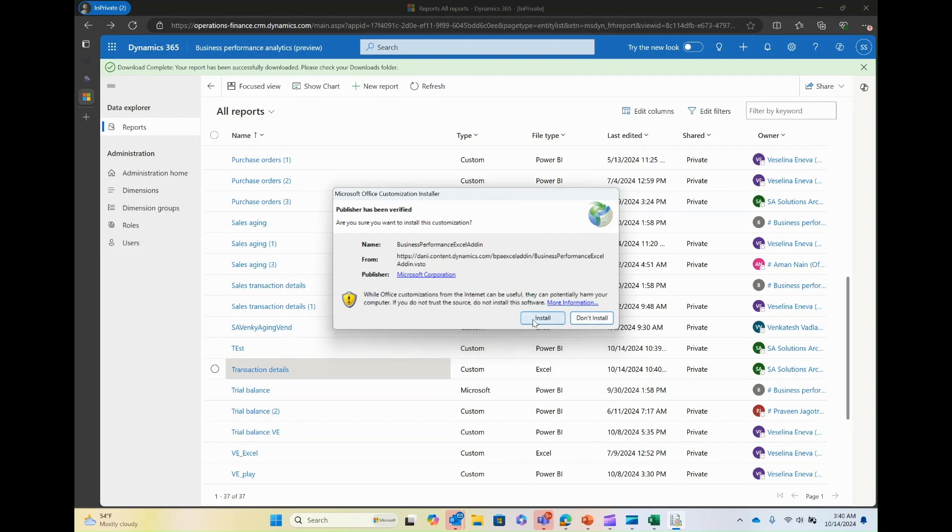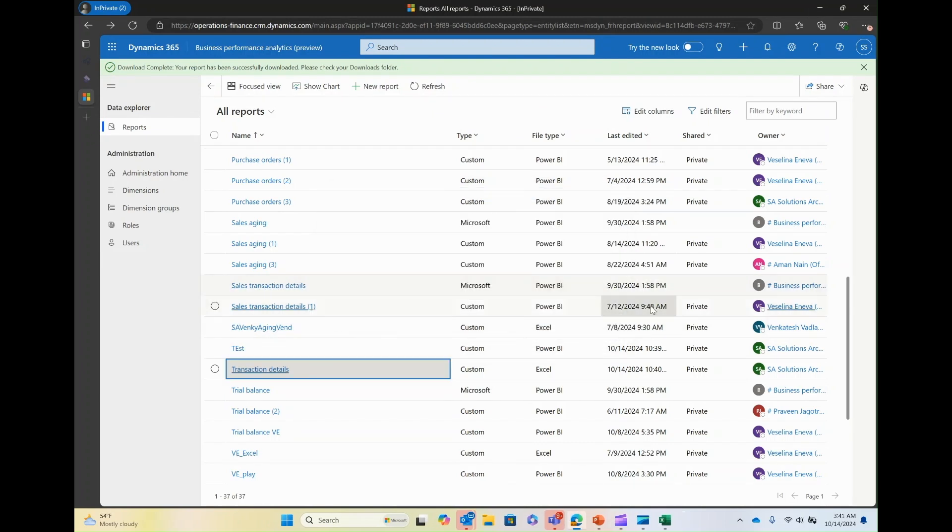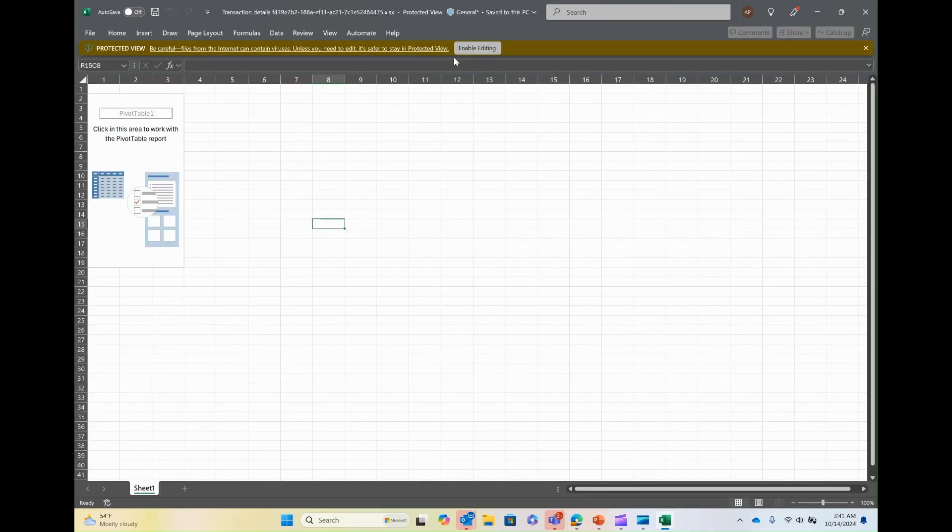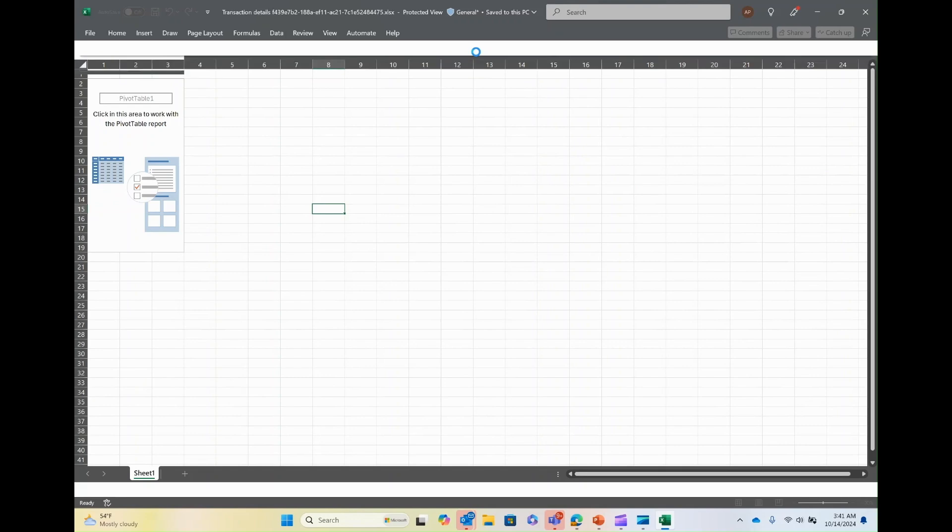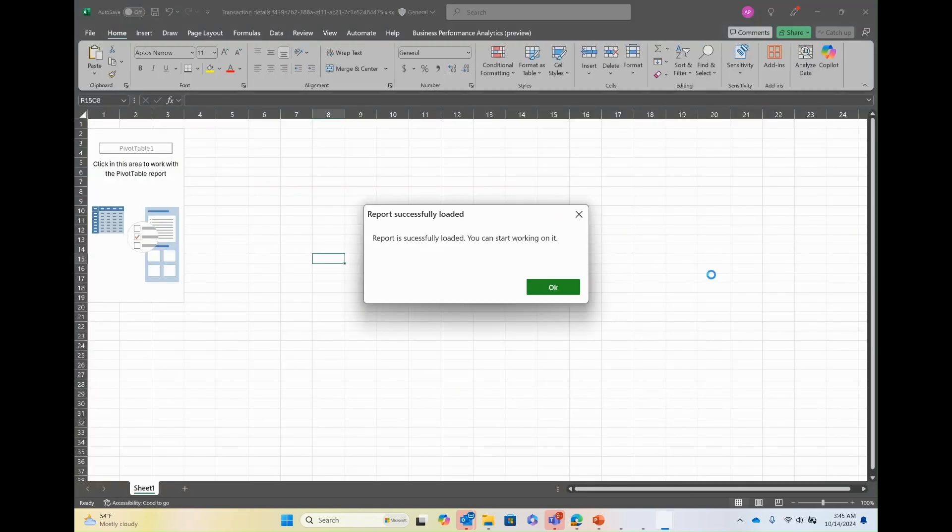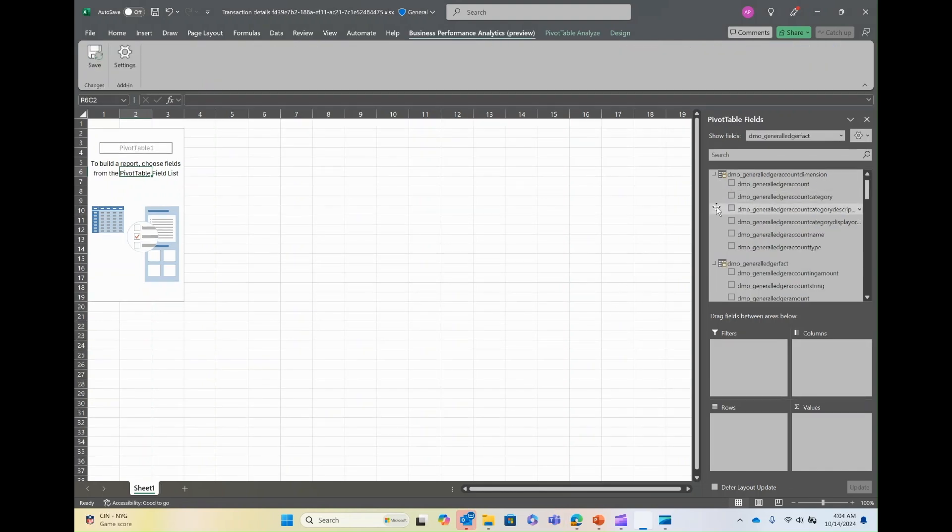Once the add-in was installed, I go back to my Excel spreadsheet that was downloaded. And in the spreadsheet, you can see a message report successfully loaded. You can start working on it. And at this stage, the data is loaded into the spreadsheet. You can also see that new tab, business performance analytics preview showing up at the top of the spreadsheet. You can select the data fields to add to the columns, values, rows, and filters to create your custom report.